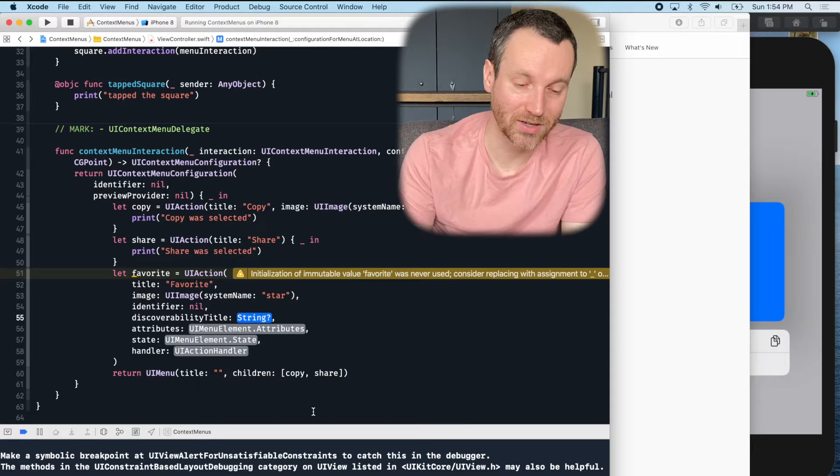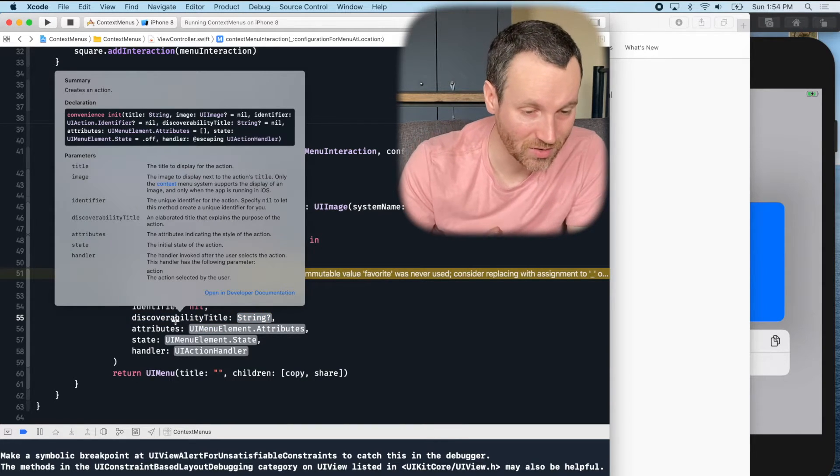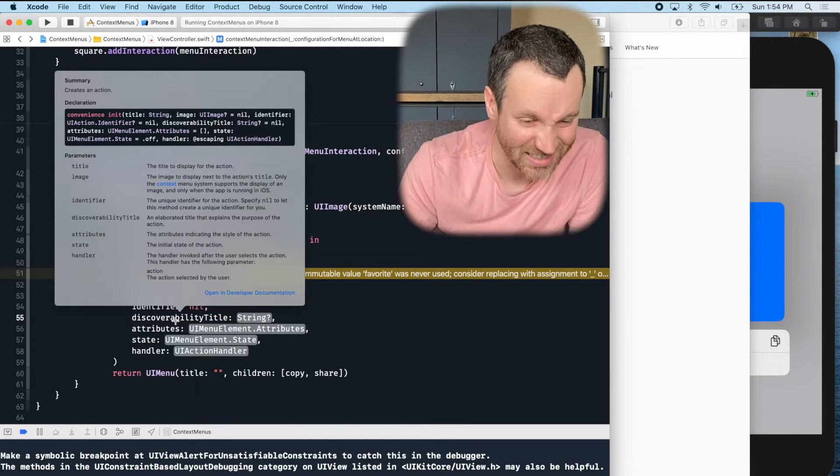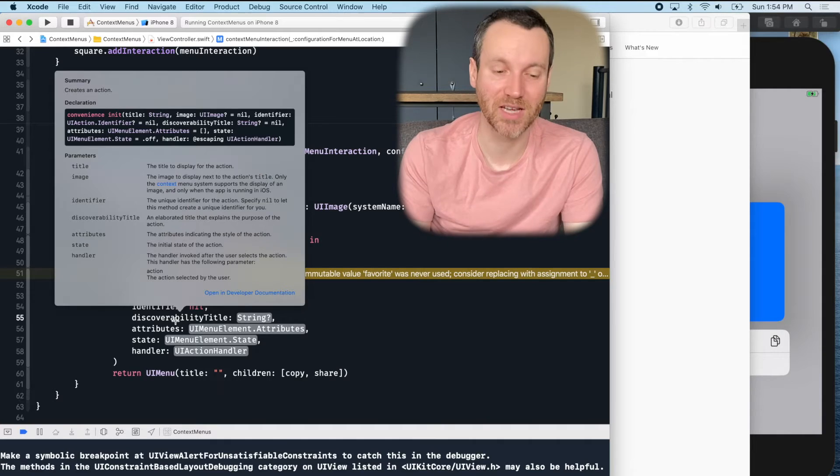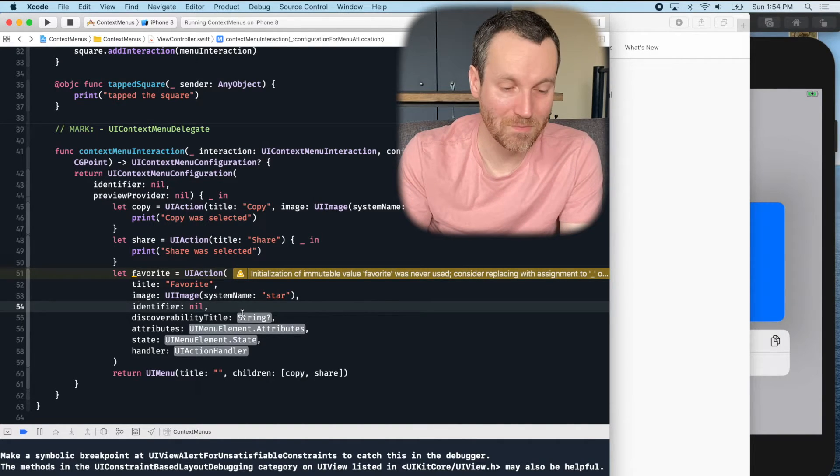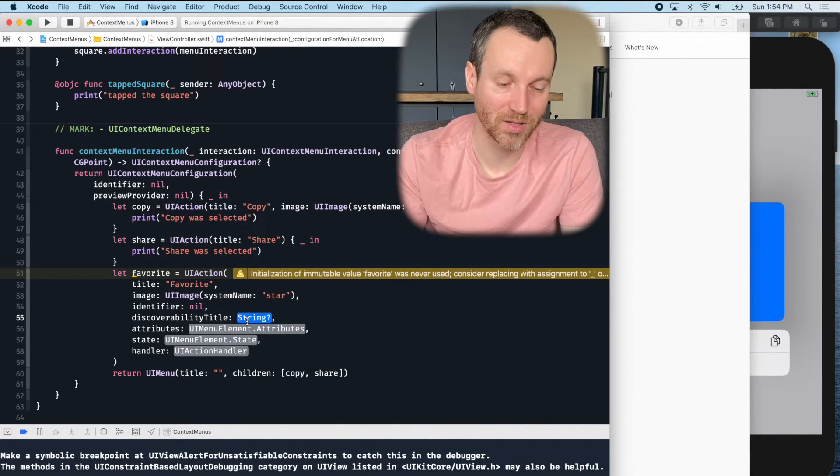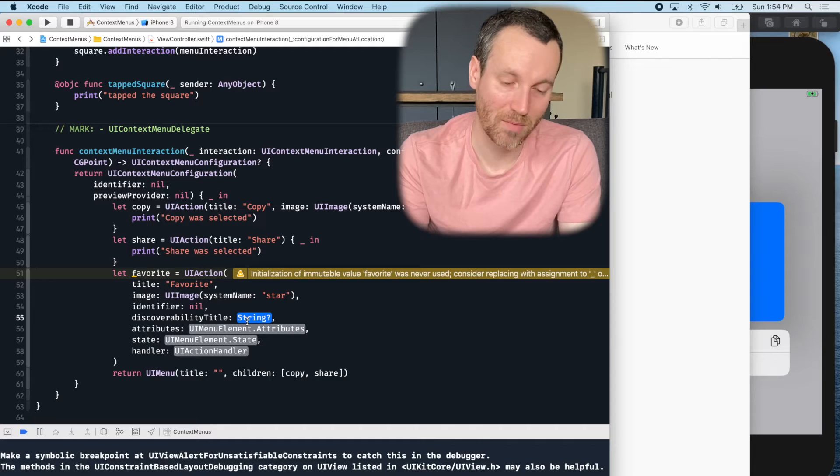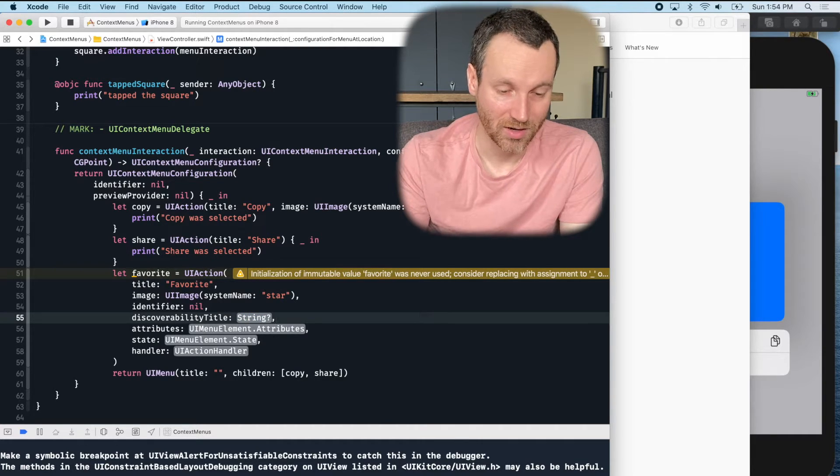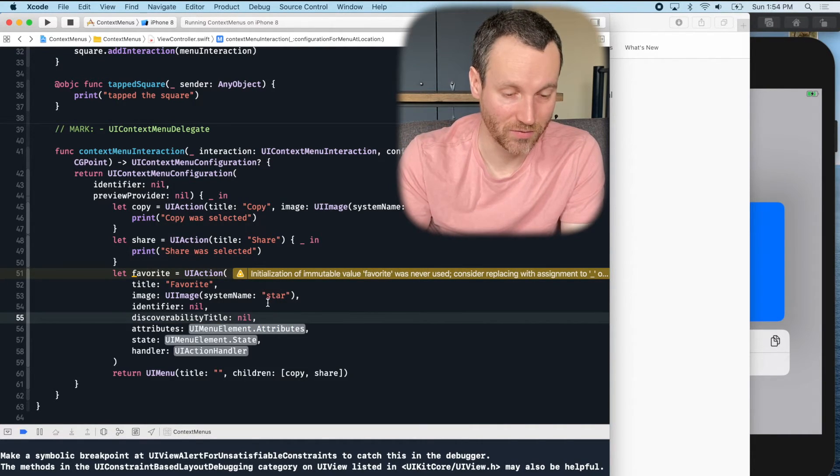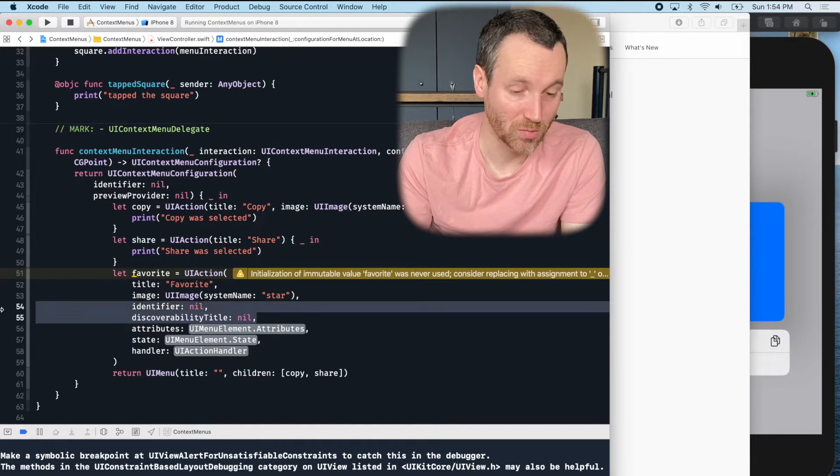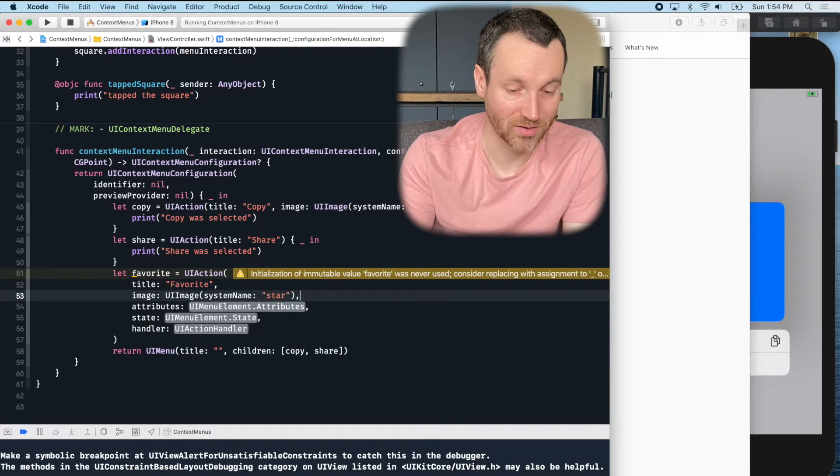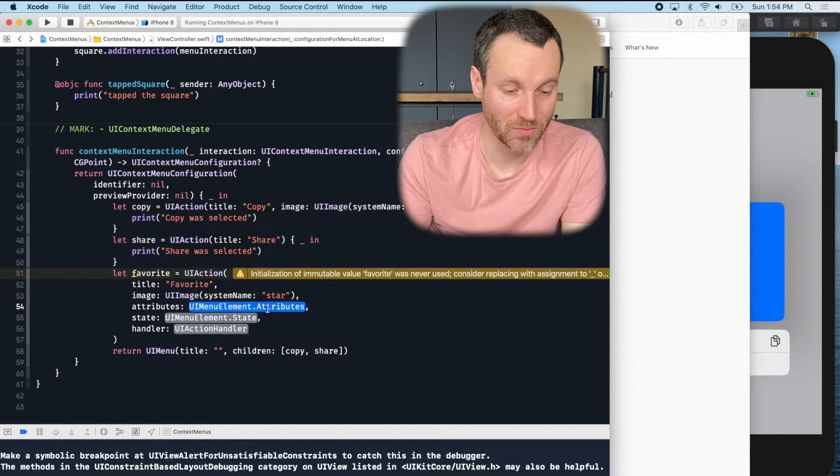Discoverability title. Let's see. Does that give us anything what that means? An elaborated title that explains the purpose of the action. I bet that has something to do with accessibility. I'm not going to put it in here now, but we'll just put in nil for now. Or you could actually just remove these arguments. That's also an option here too.